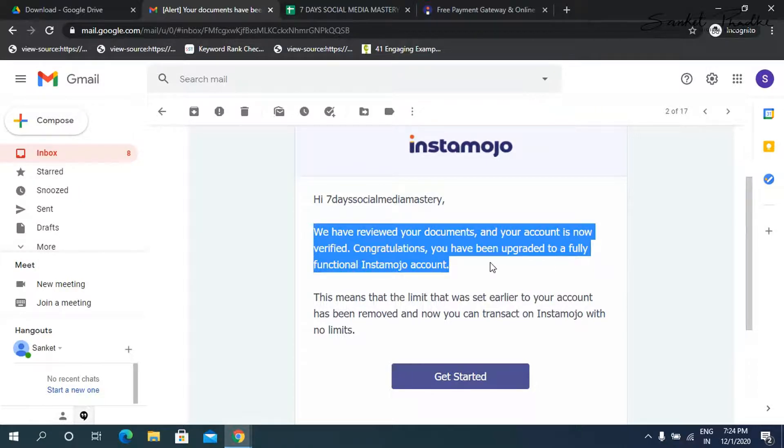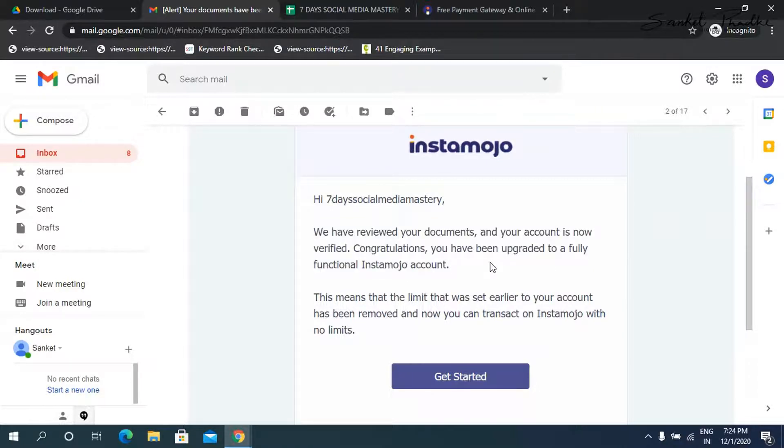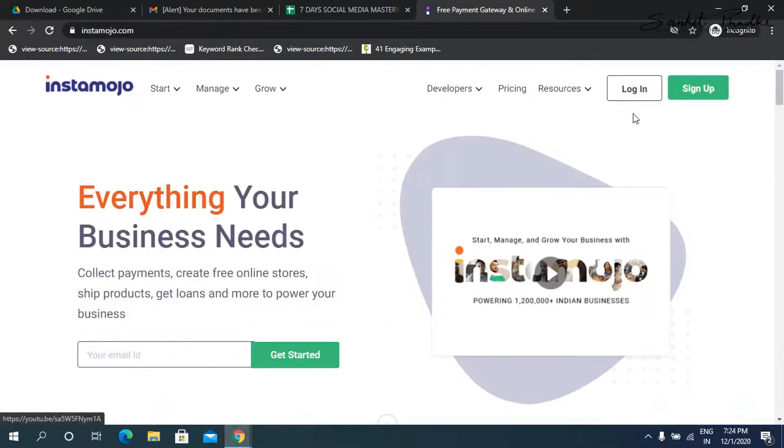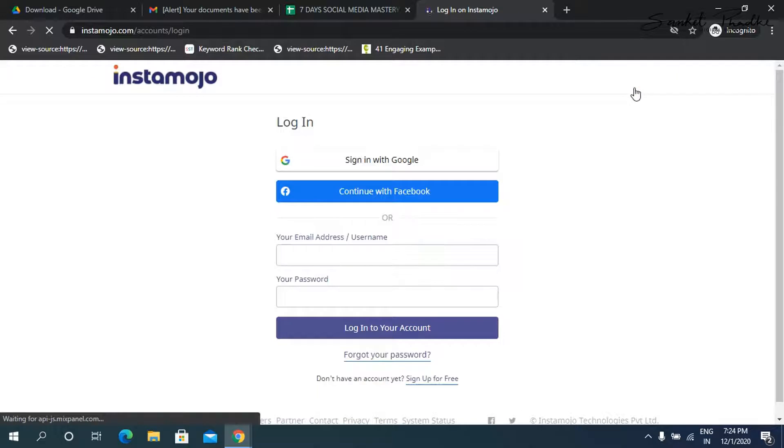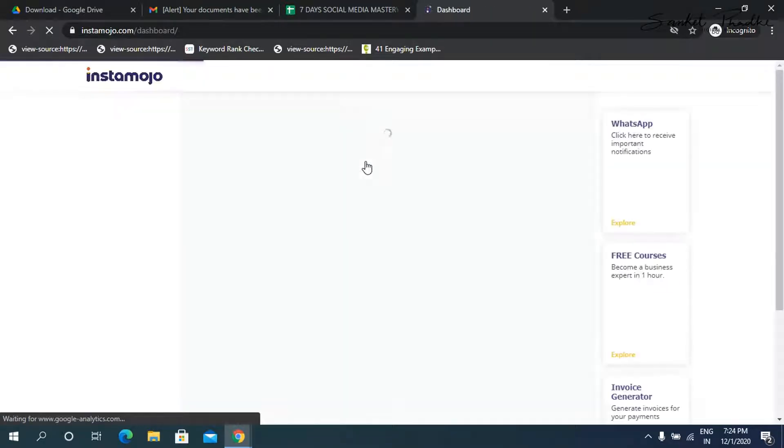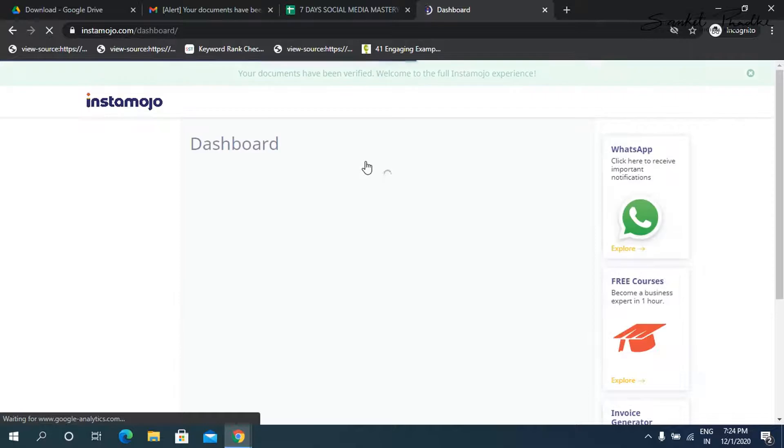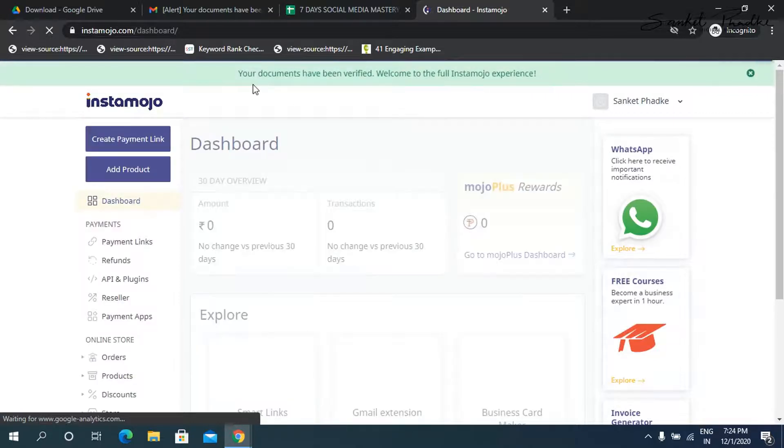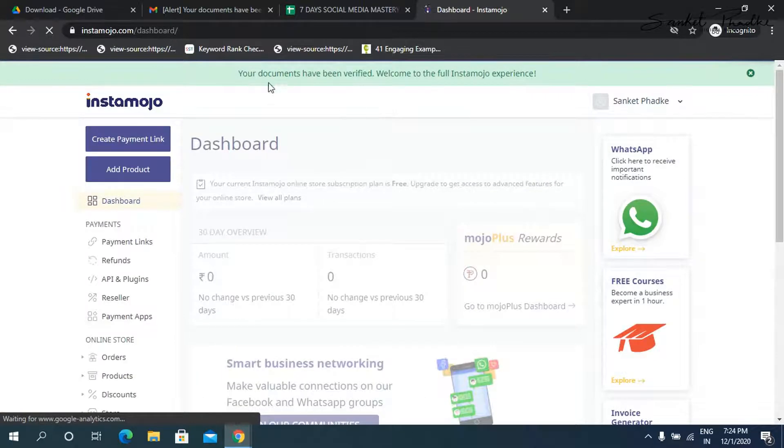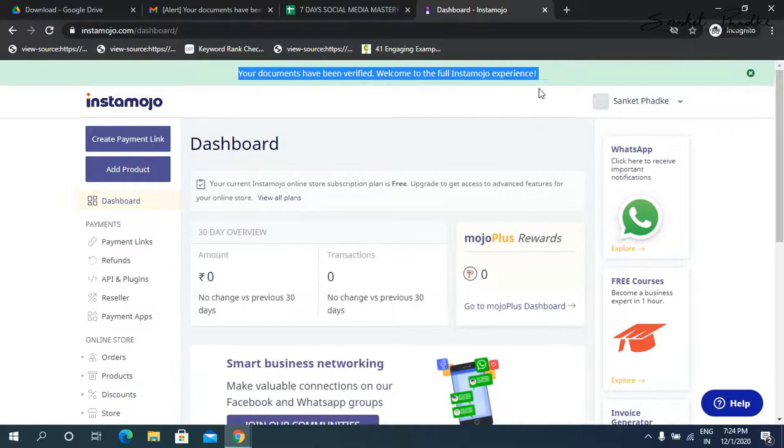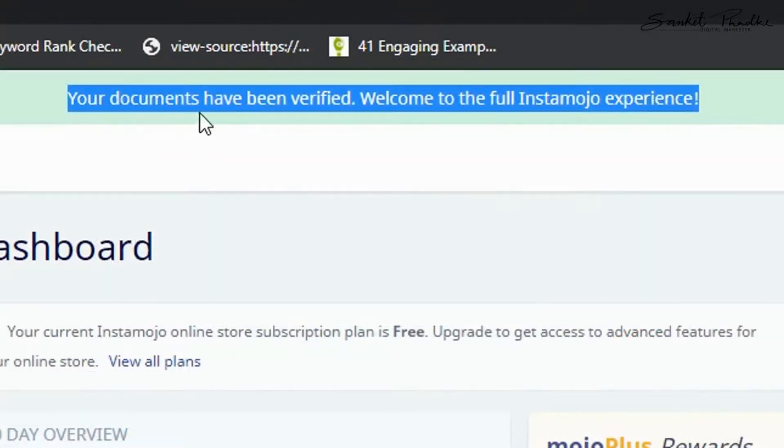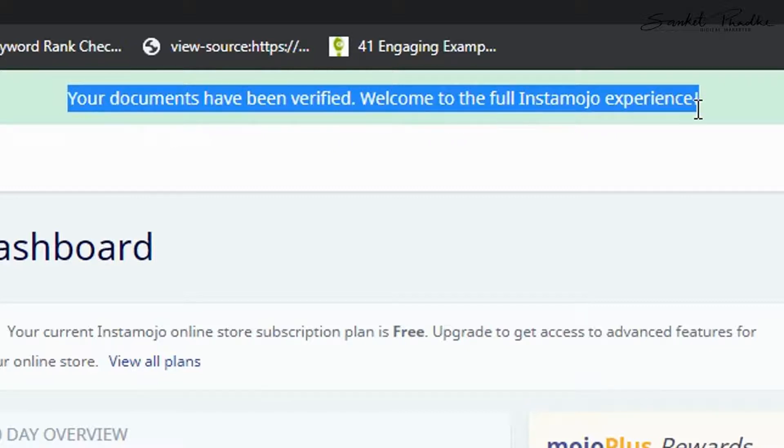Now let me log into the InstaMojo account. I'm going to log in with the Gmail account which we have created. So now once you log in, you will see here there's a message which InstaMojo shows which says your documents have been verified. Welcome to the full InstaMojo experience.